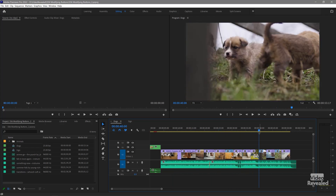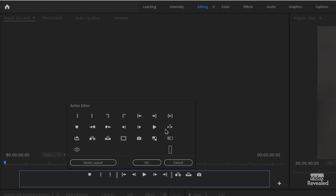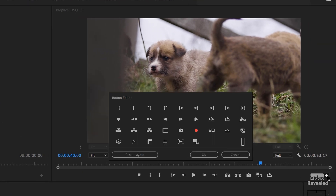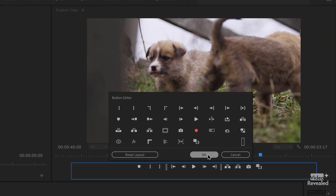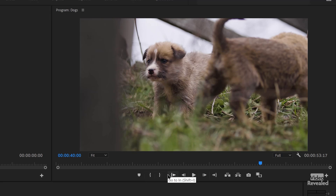So this button here — the button editor — both in the program and source monitor. When you click on that, there are fewer ones in the source monitor, but they're still useful. Let me reset the layout to show you what it is. This is the default amount of buttons that you have. Things like add a marker — and when you mouse over, you'll see the keyboard shortcut — add a marker, in point, out point.